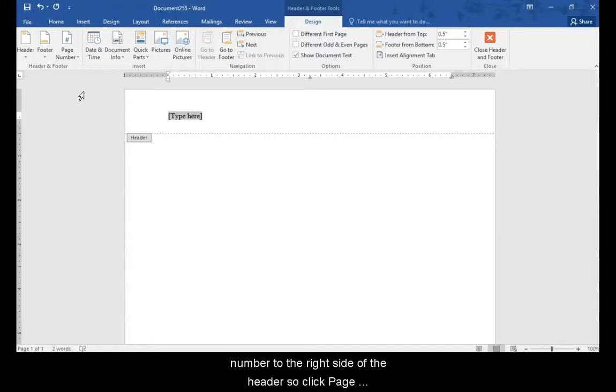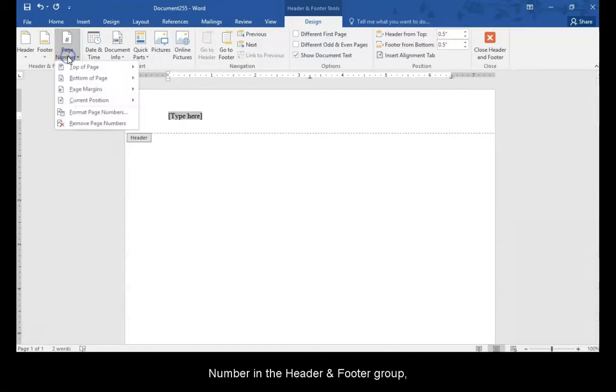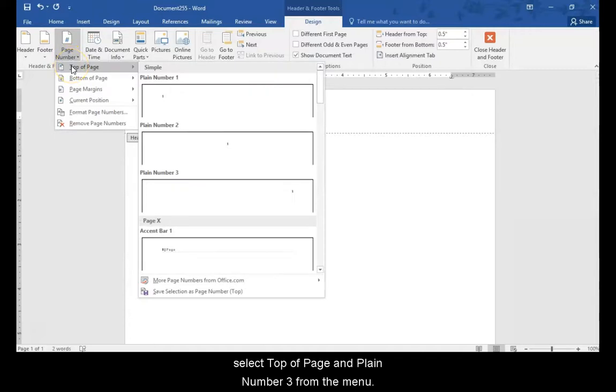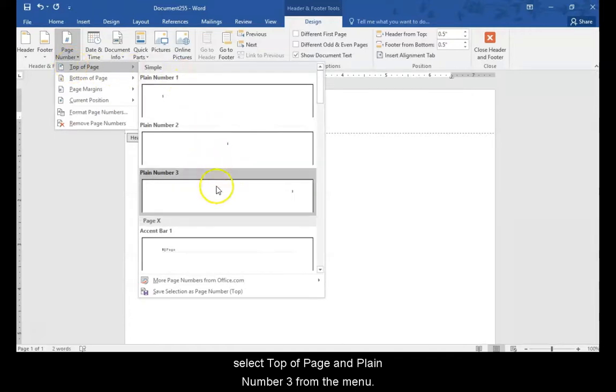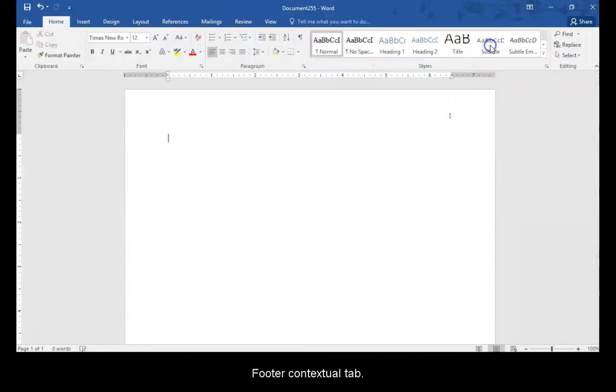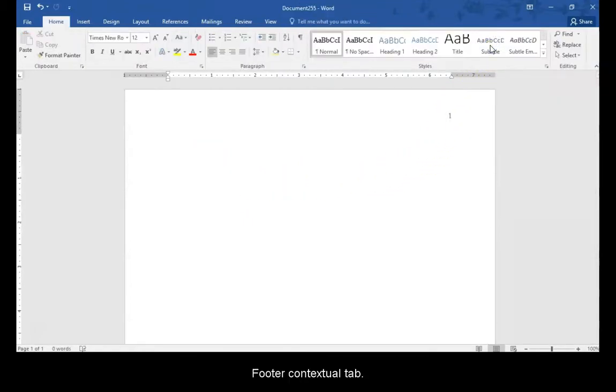We need to add the page number to the header so click page number in the header and footer group. Select top of page and plane number 3 from the menu. Close the header by clicking the red X in the header and footer contextual tab.